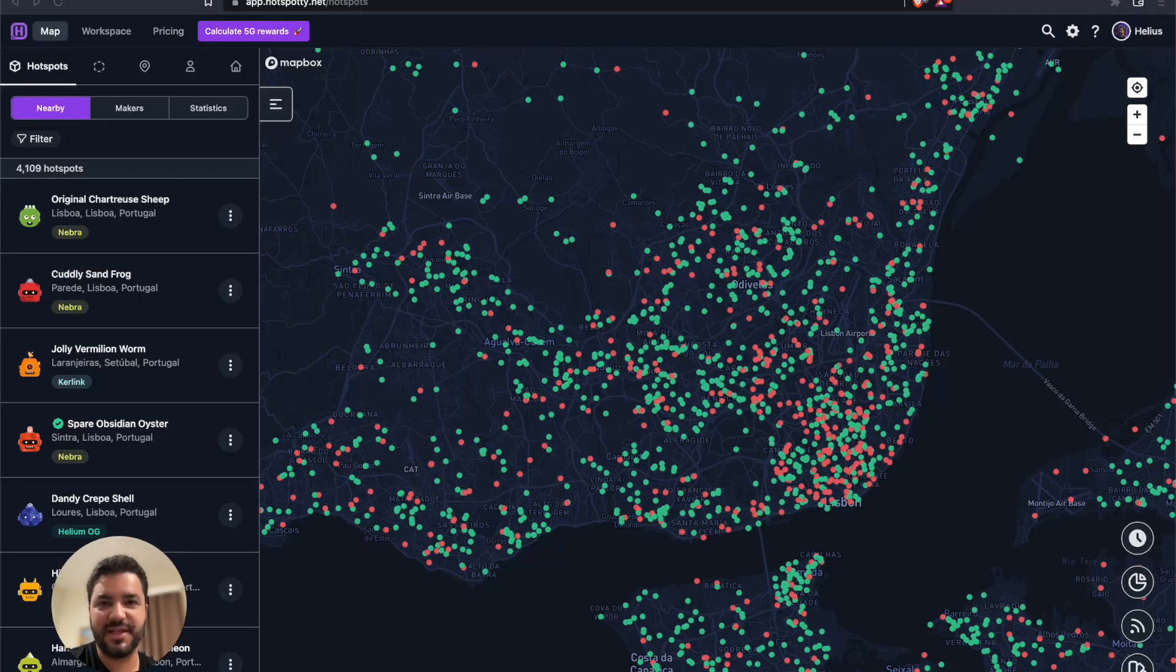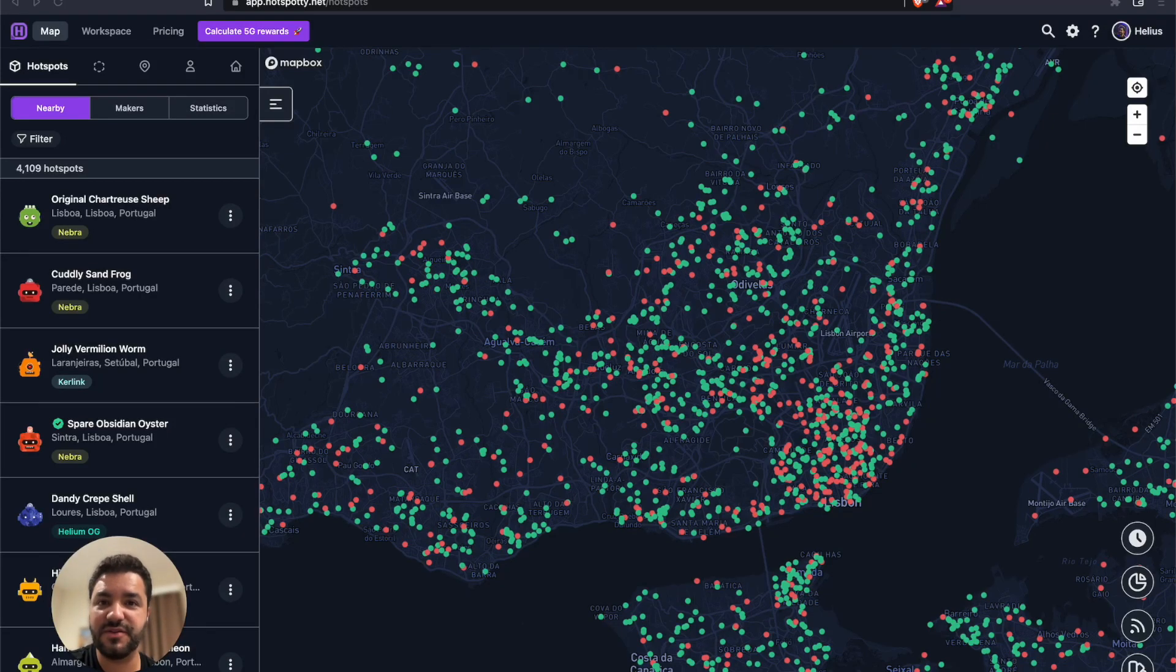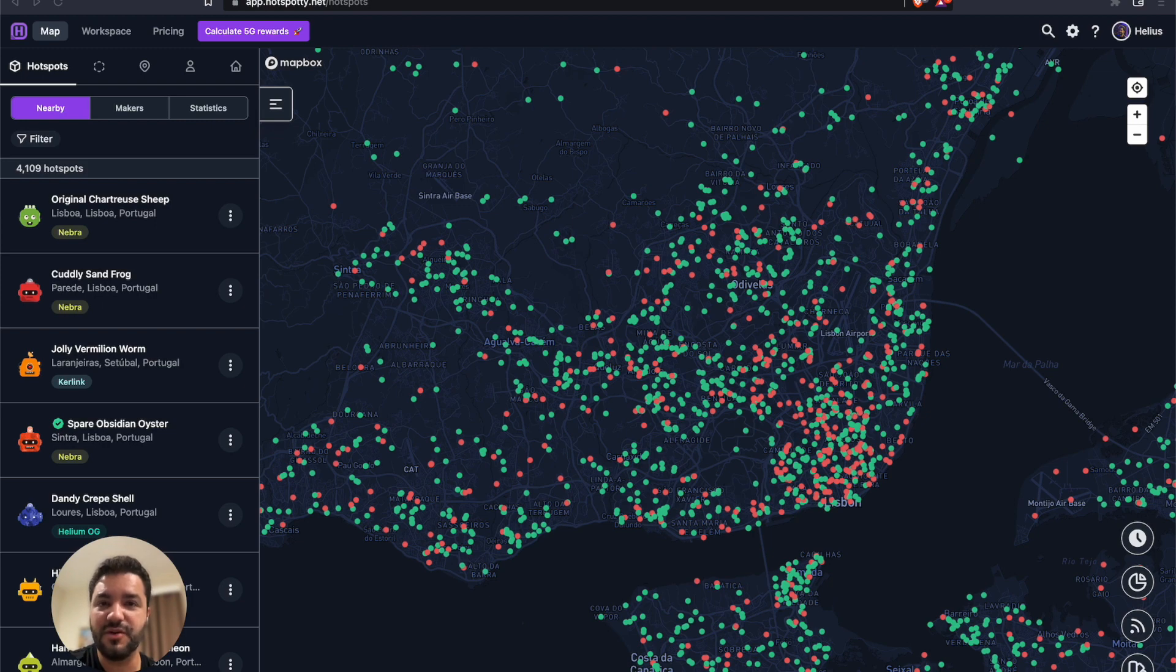Hello everyone, Danny from Hotspotty over here. Today I want to show you the latest feature that we just added a couple of days ago, which is the direct integration with RAC Hotspots.